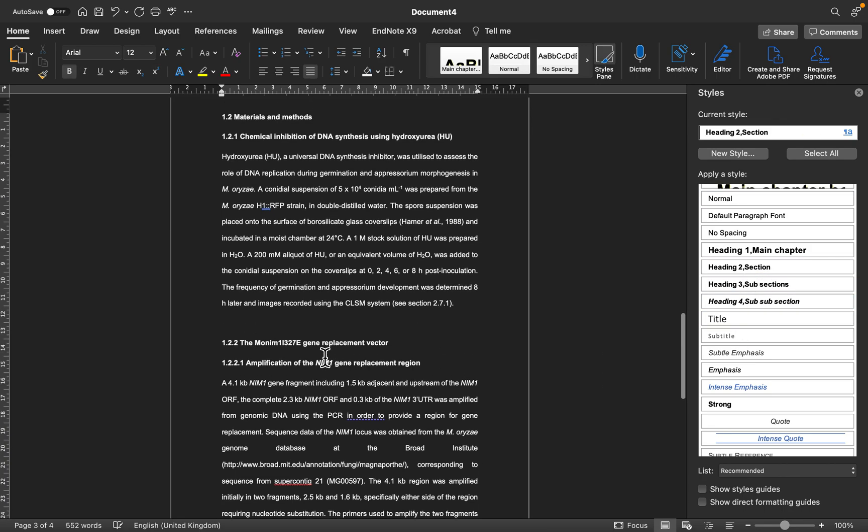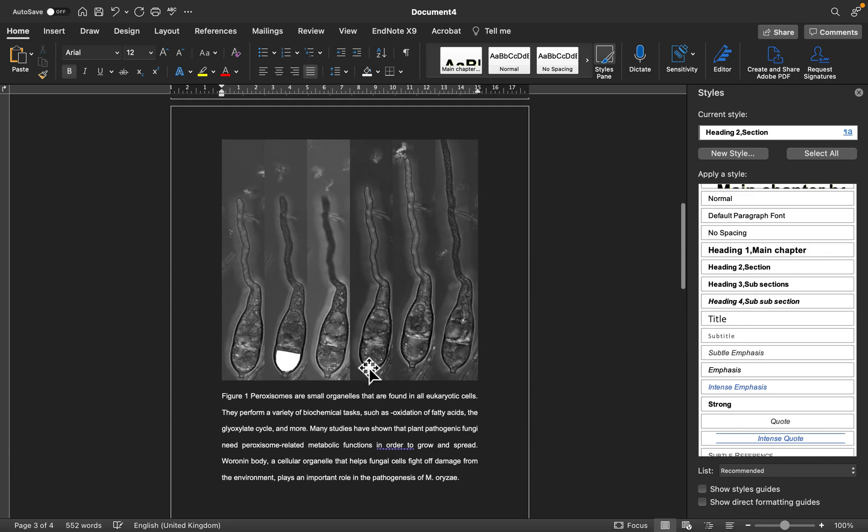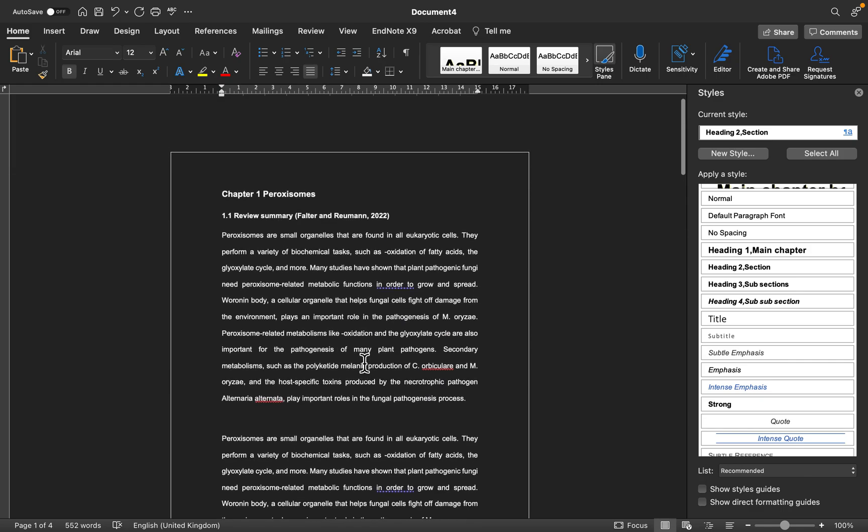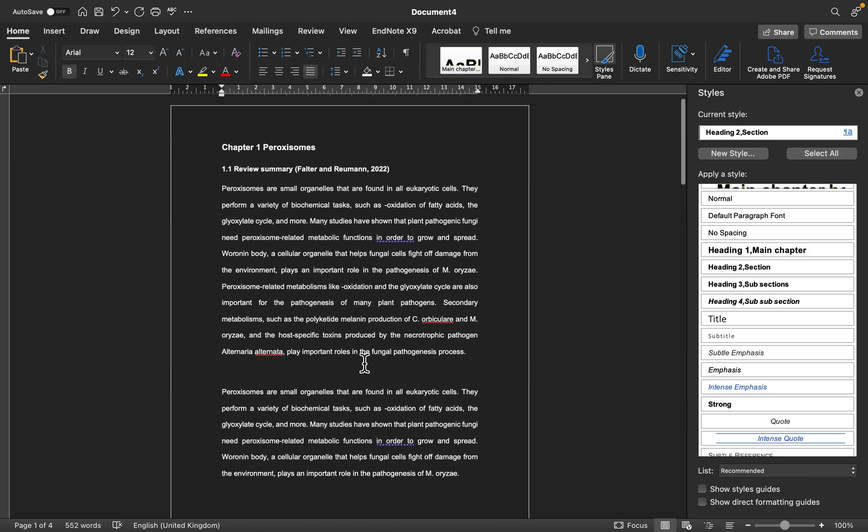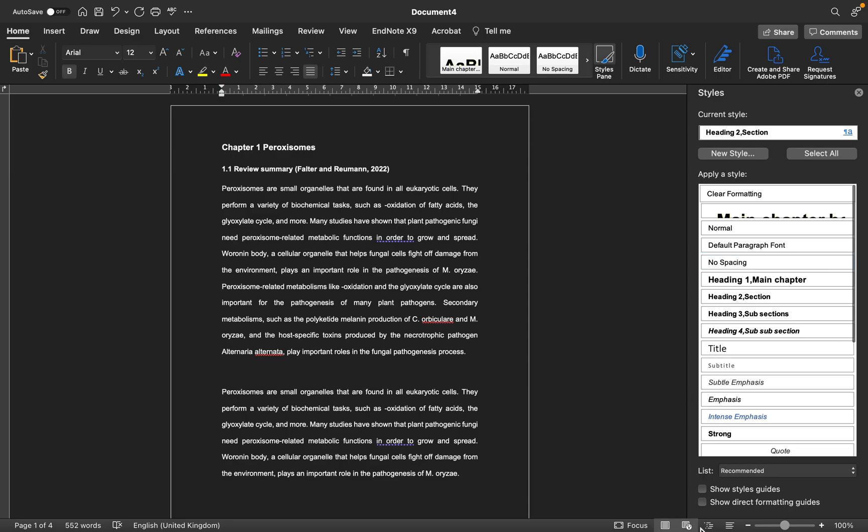The part I really want to talk about today that will make your life easy as you're working along is that there is a latest update, the style guide, that is among the latest Word document updates. After you've defined your style you should click on show style guide.